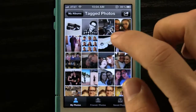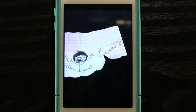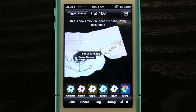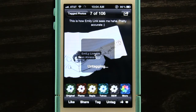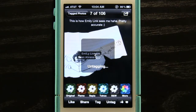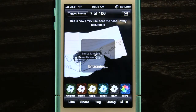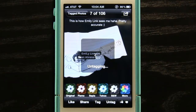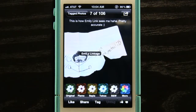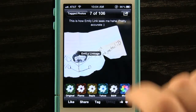We can view our tagged photos and pull one up. We can actually untag ourselves, which is a neat feature I haven't seen in any other application like this. If maybe it's an embarrassing photo or we just don't like it, we just press that and it will untag us.